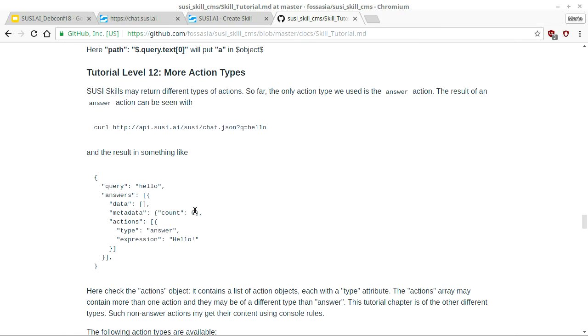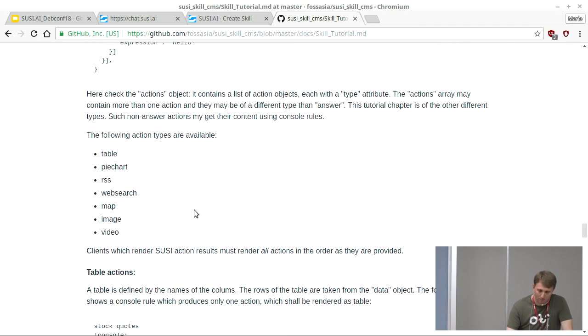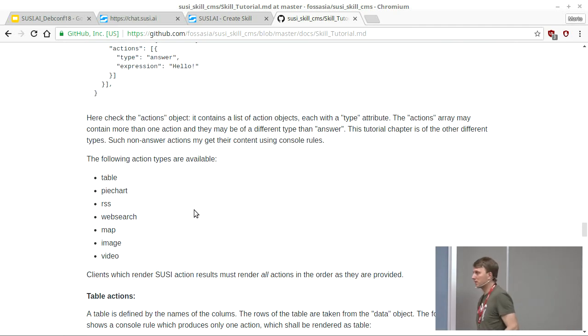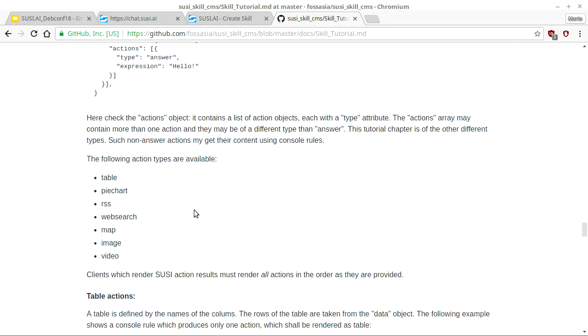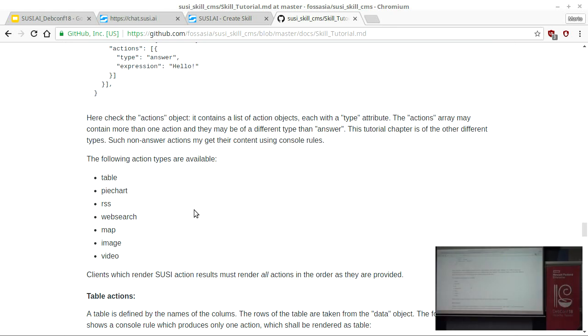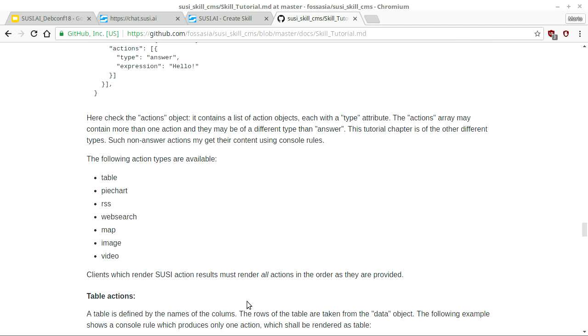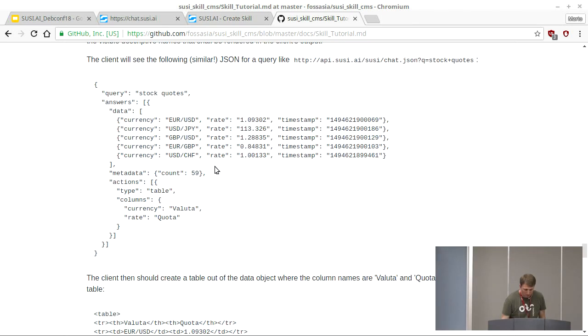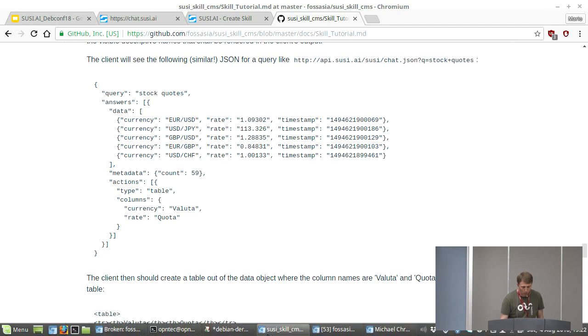Because we have visual assistance, skills aren't limited to text. You can also use tables, pie charts, RSS feeds, web search, maps, images, and video. I recommend going through these examples — tables are also possible.